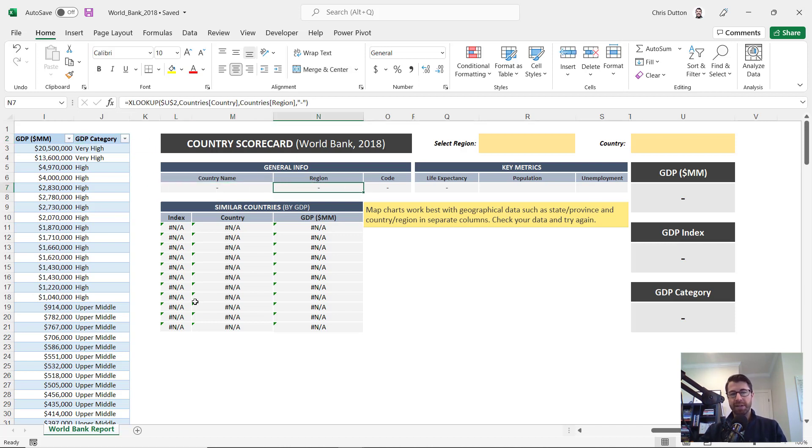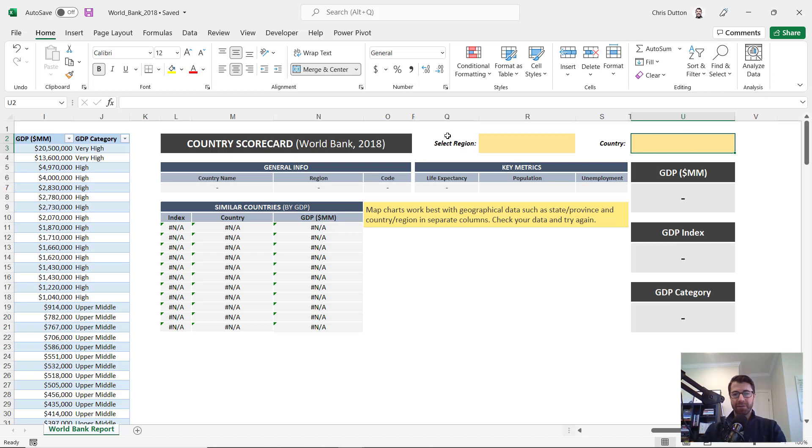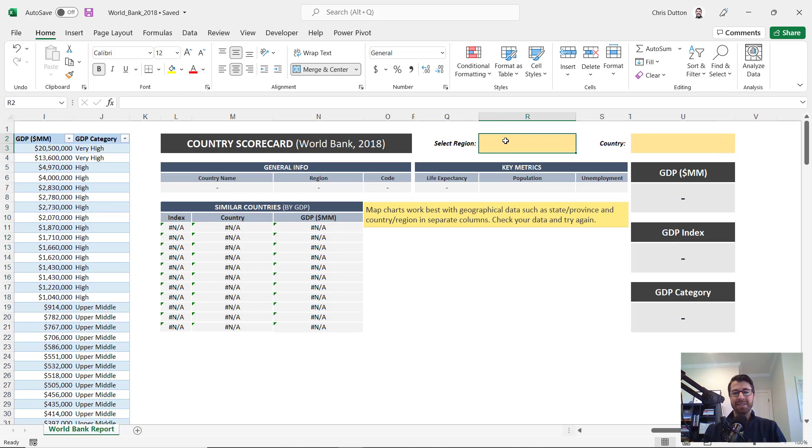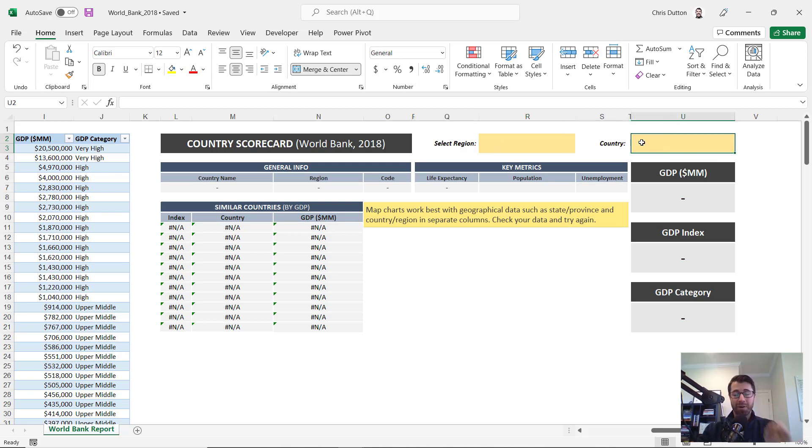So all the functionality is already built out. I've just made one adjustment here, which is that instead of simply selecting a country here in column U from the entire list, I actually added a second dropdown for region here in column R. And the idea here is to allow a user to narrow in on a region first and then only see a list of countries that are part of that region. So this is a perfect use case for using data validation and dependent dropdowns, and that's exactly what I want to show you here.